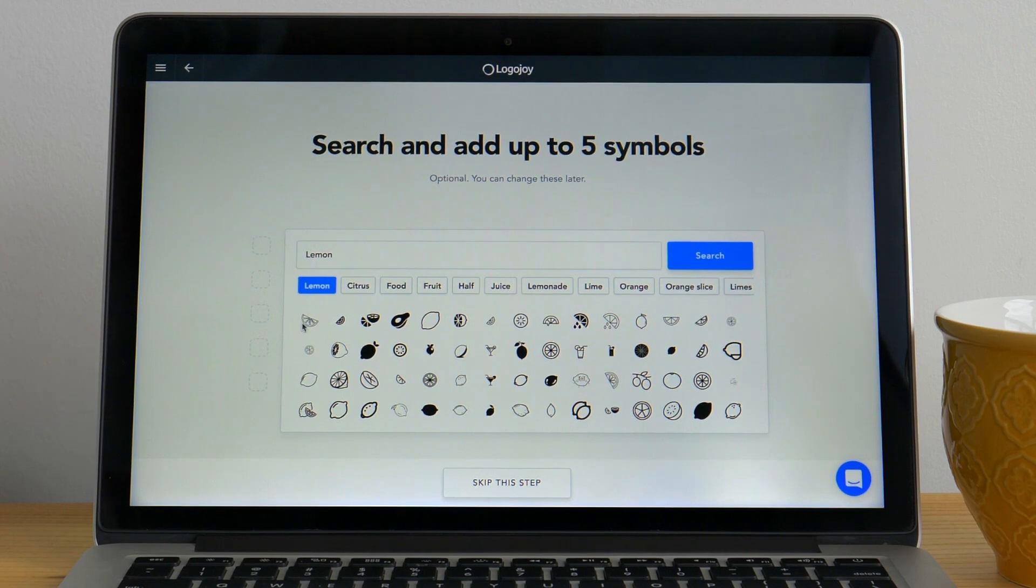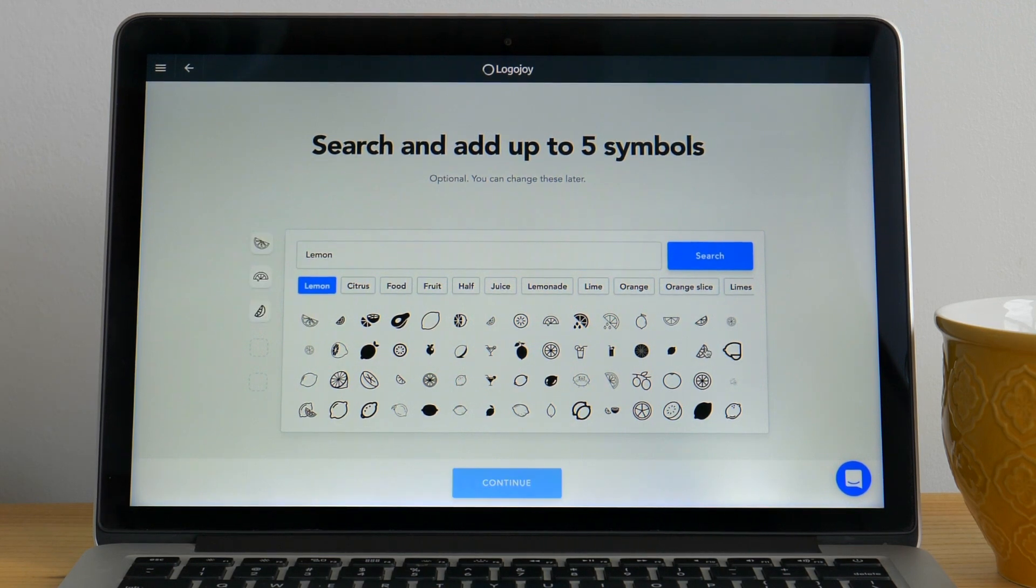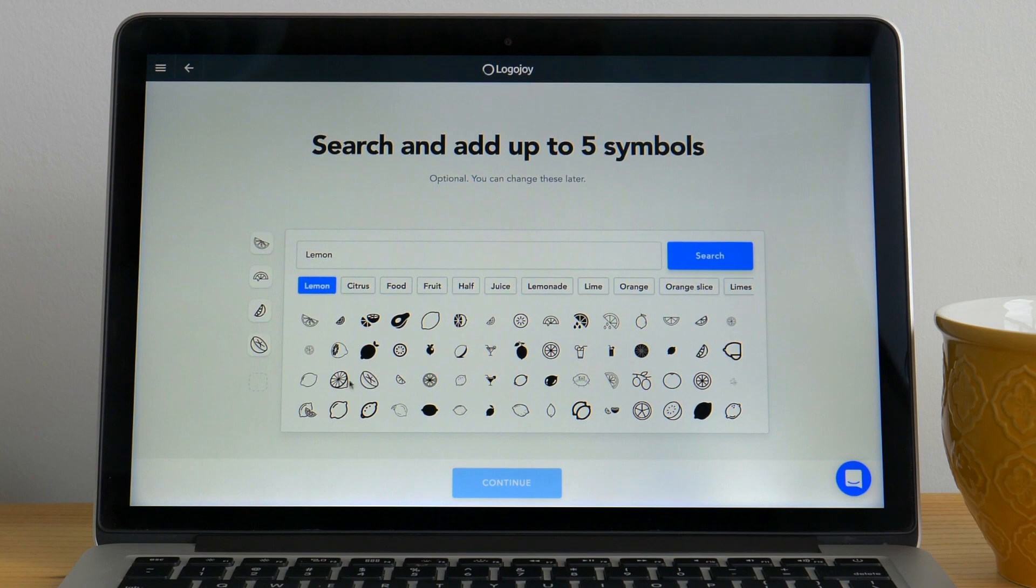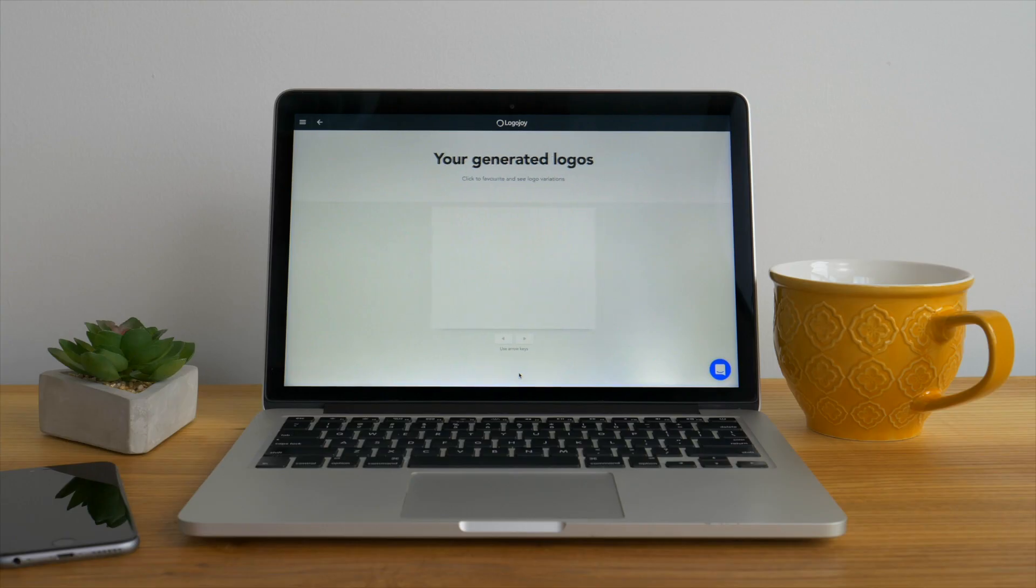You'll want to choose a couple of these so LogoJoy can generate a large variety of options. You can choose up to five different symbols at a time for LogoJoy to work with.